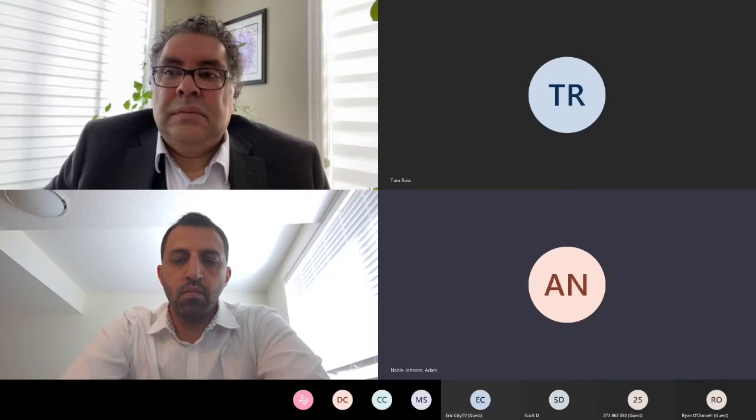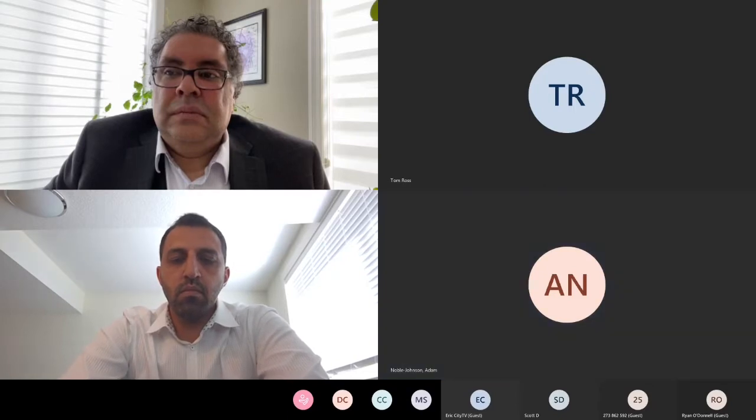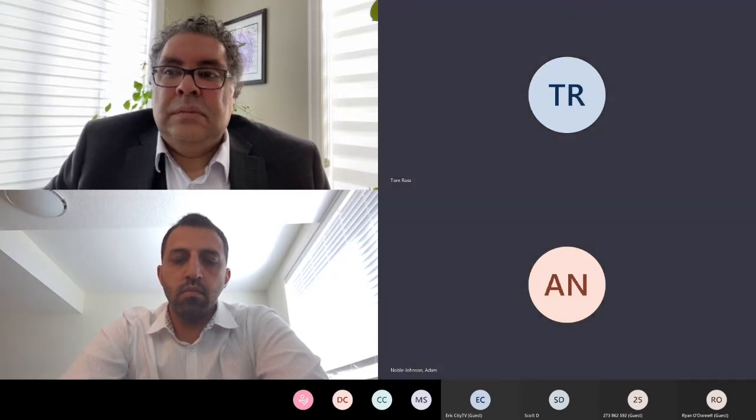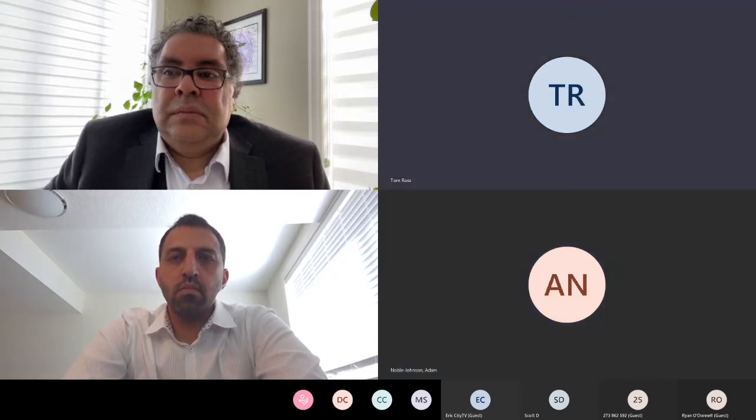Tom, do you have a follow-up? Yeah, I'll just ask about municipal damage as well, specifically. Are you able to quantify how much city damage there is at this point?